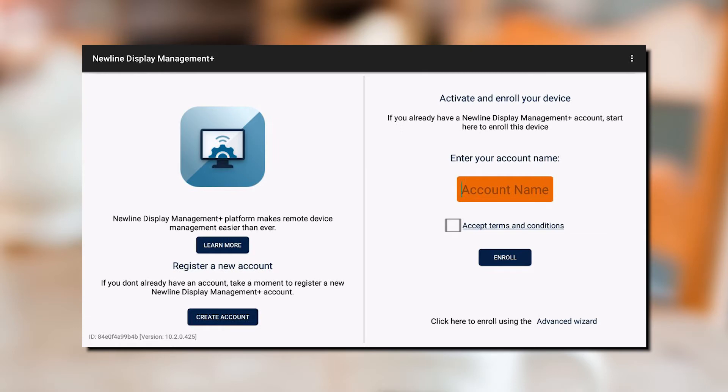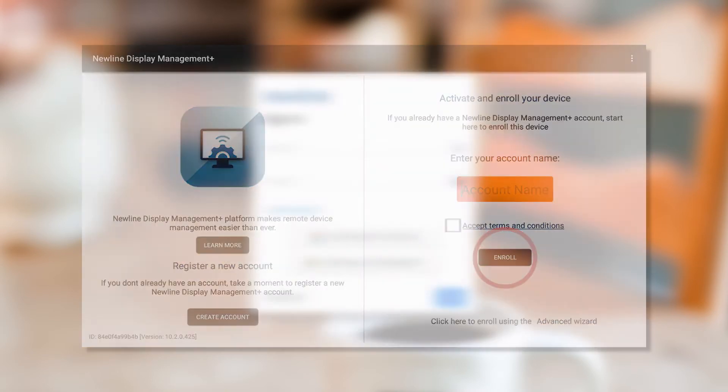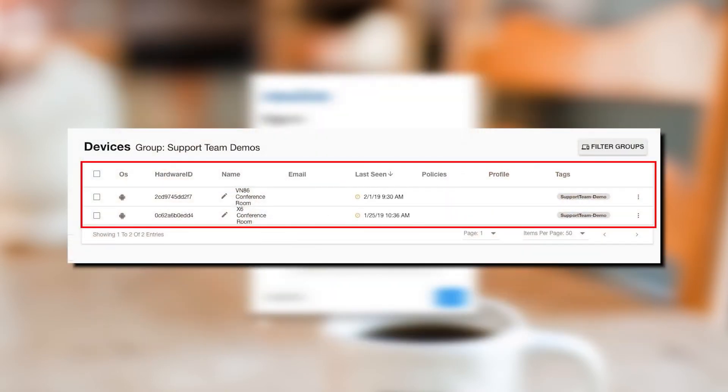The account name will be the domain name of the email. Once you have entered this information, select enroll. You have now enrolled your Newline display to your Newline Display Management account.